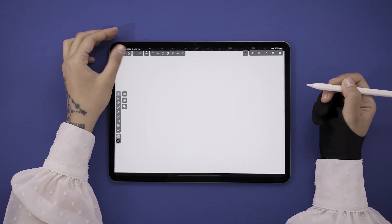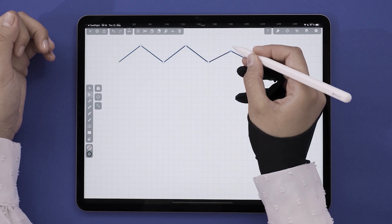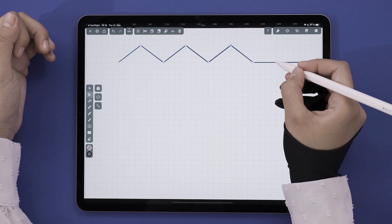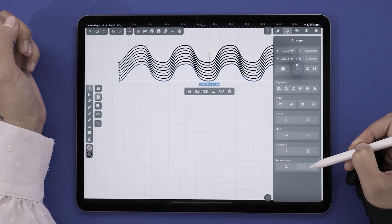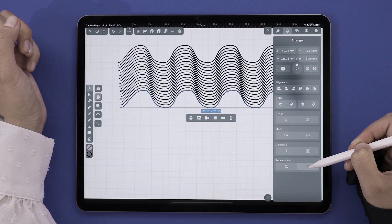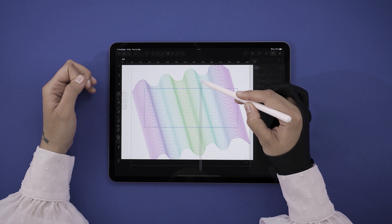Hey guys, welcome or welcome back. Today we are going to create this beautiful wave text gradient effect. A mouthful to say but super easy to do.